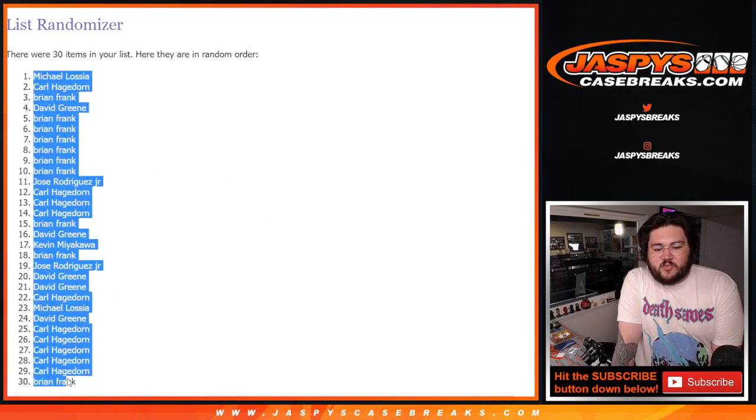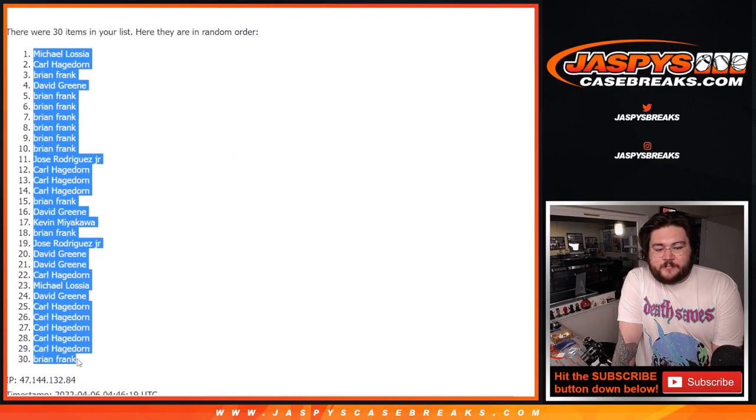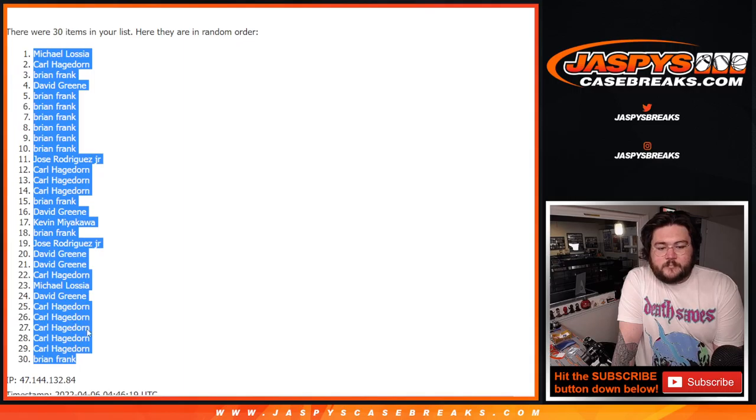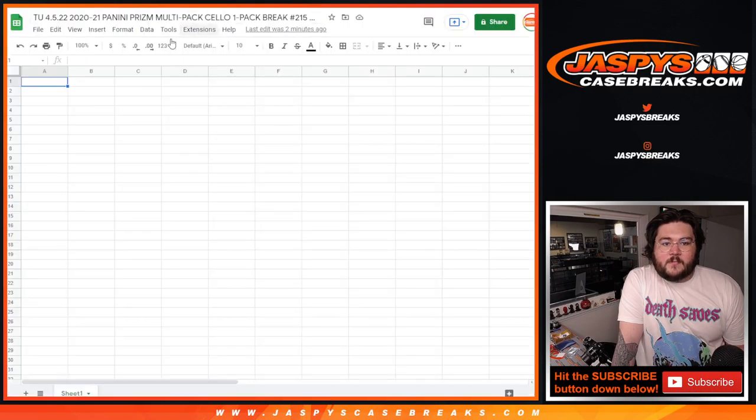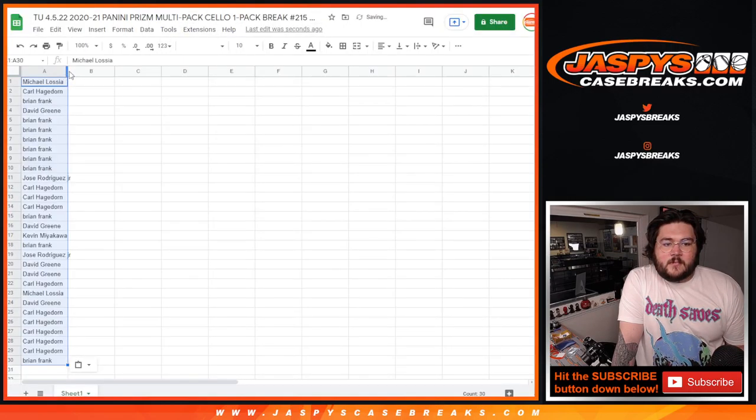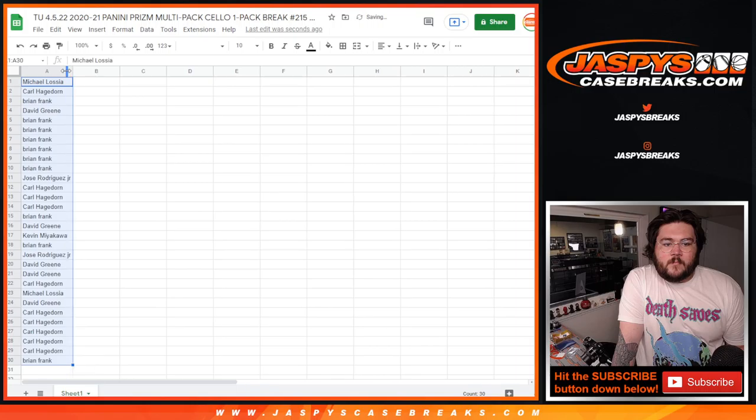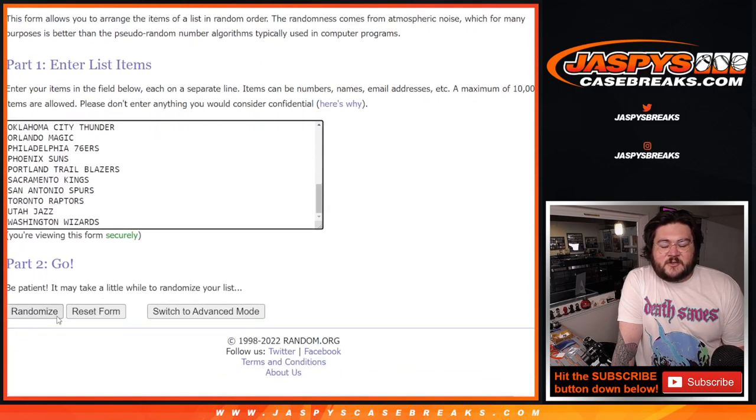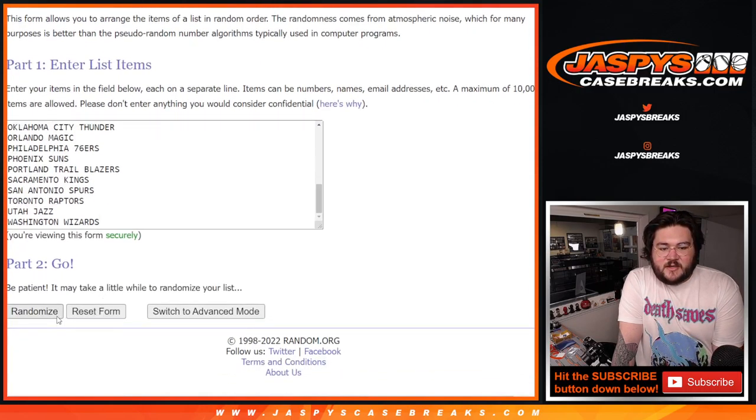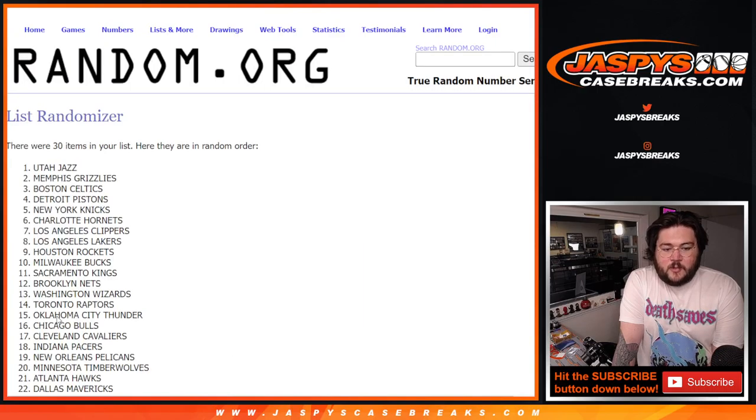Michael down to Brian. And our teams, 5 and 6, once again, is 11 times. Good luck.